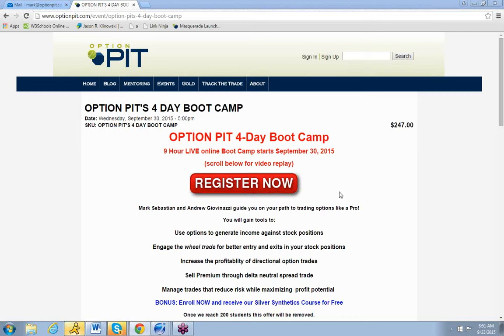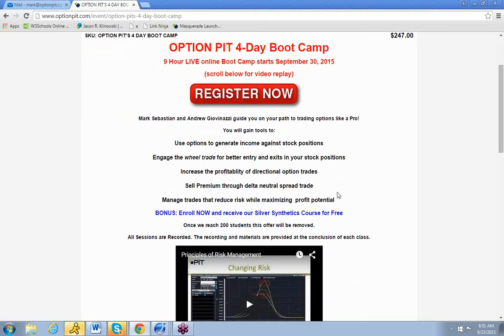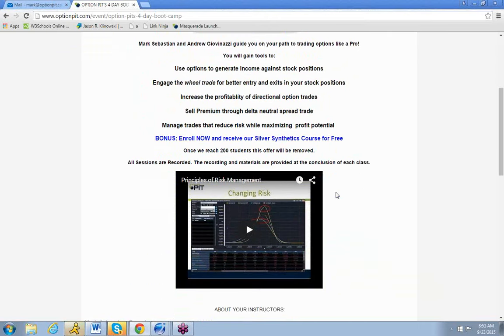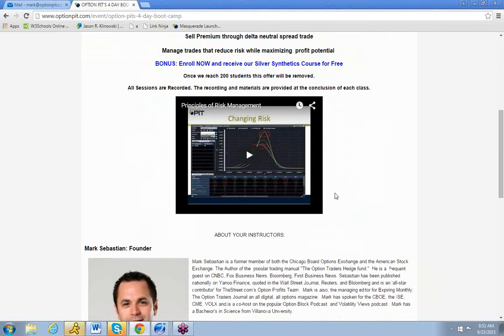the OptionPit Boot Camp, four days, nine plus hours of awesome stuff, plus you can see a replay of my special Saturday class there.